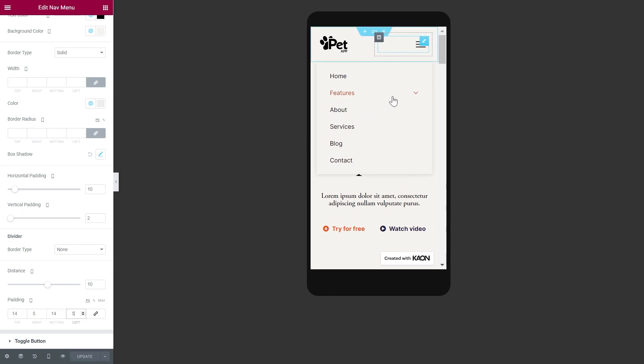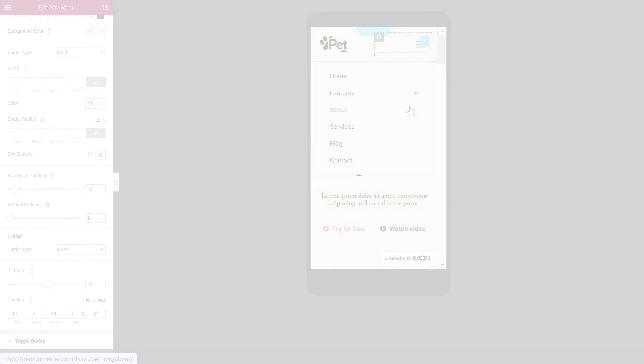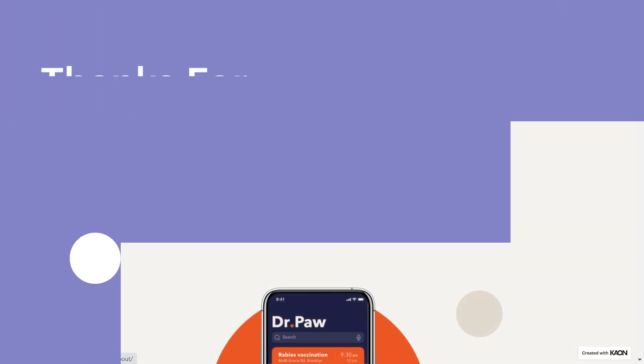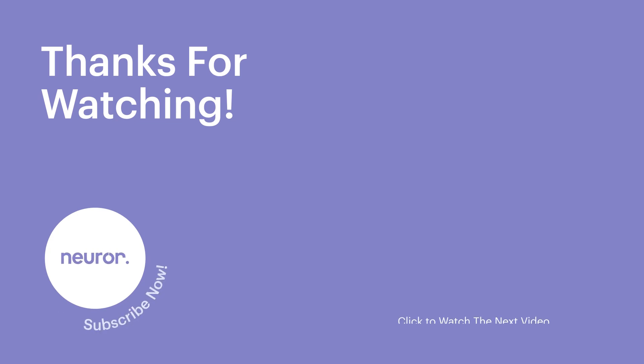It looks much better now. This is all on how to create navigation menus with Neuron Themes. Make sure to check other videos and subscribe to our YouTube channel for more helpful videos like this. Thank you.